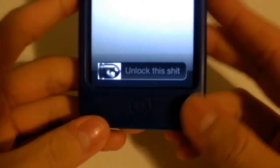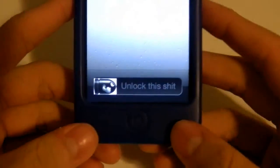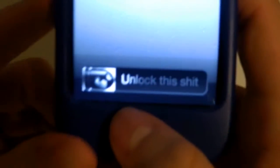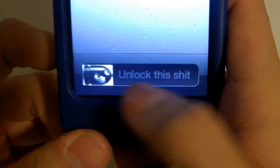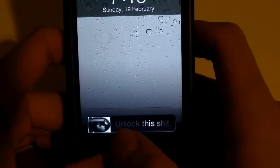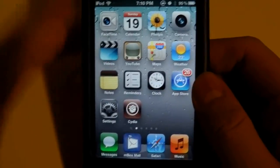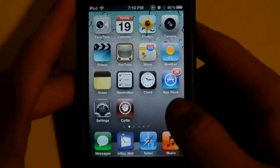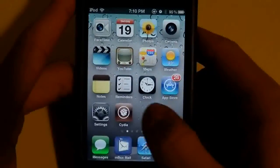Hey, what's up YouTube, Justin here. Today I'm going to show you a cool little tweak on Cydia that will let you change your lock screen text. As you can see, mine currently says 'lock this shit' — sorry for that. Today I'll show you how to change it, and we're not going to use iFire or any of the complicated stuff. This is a pretty simple tweak.